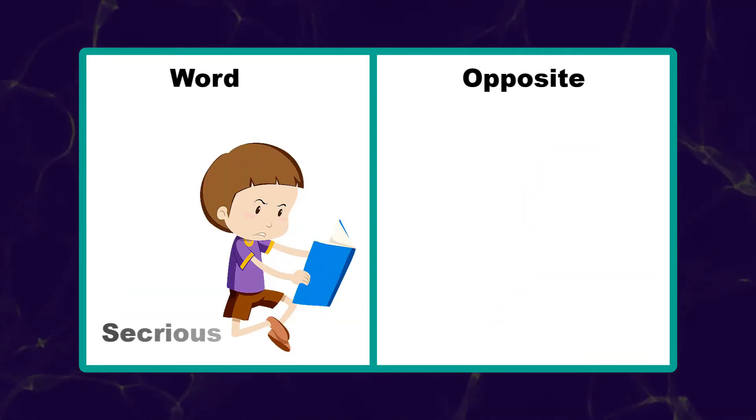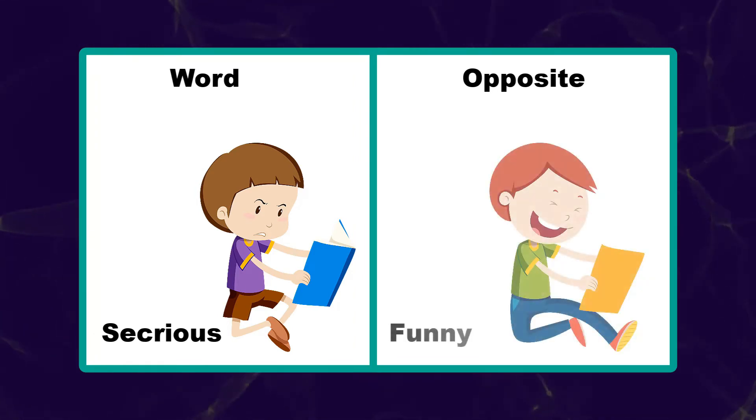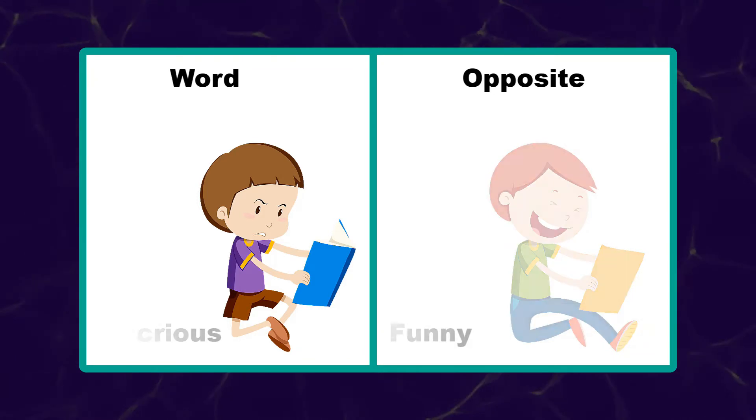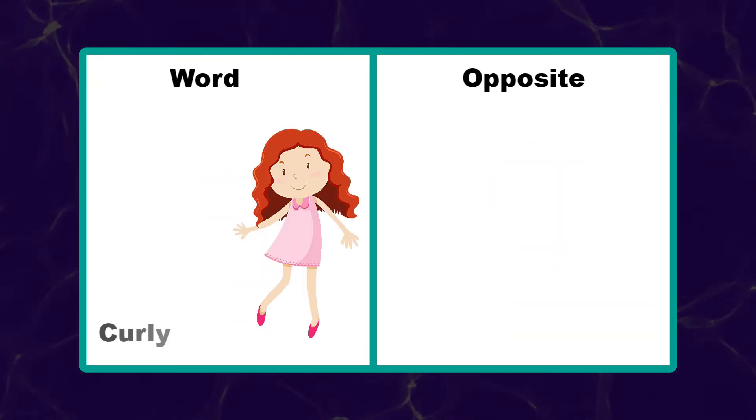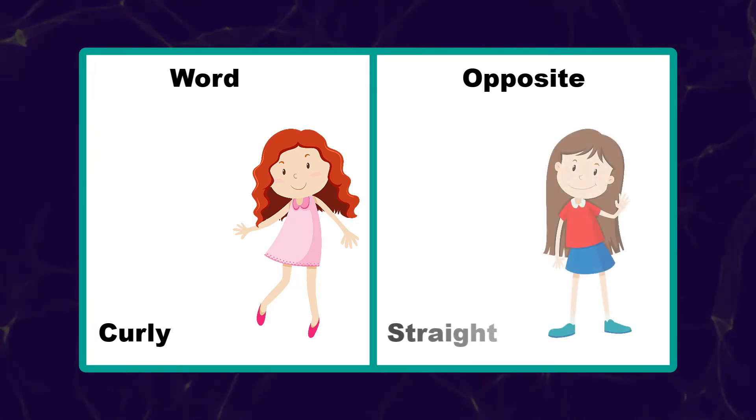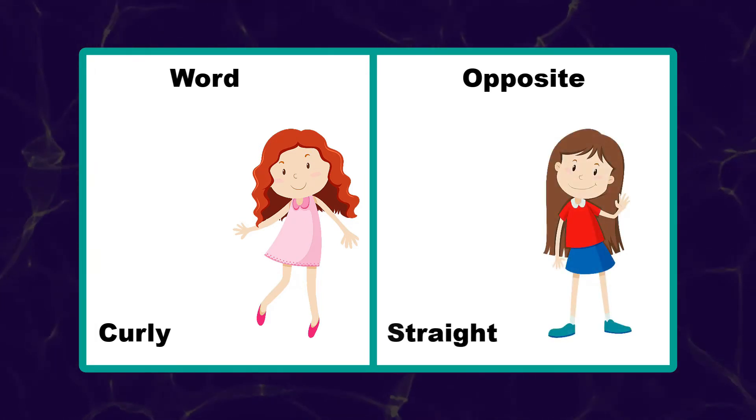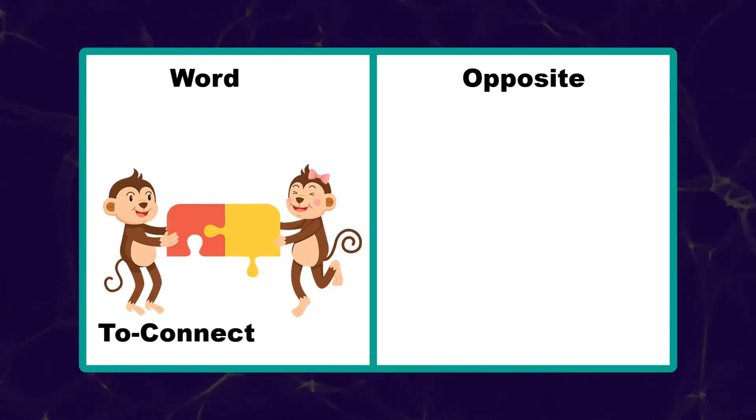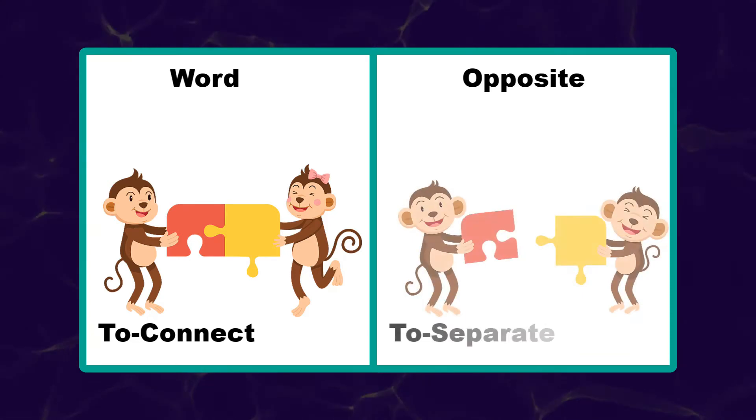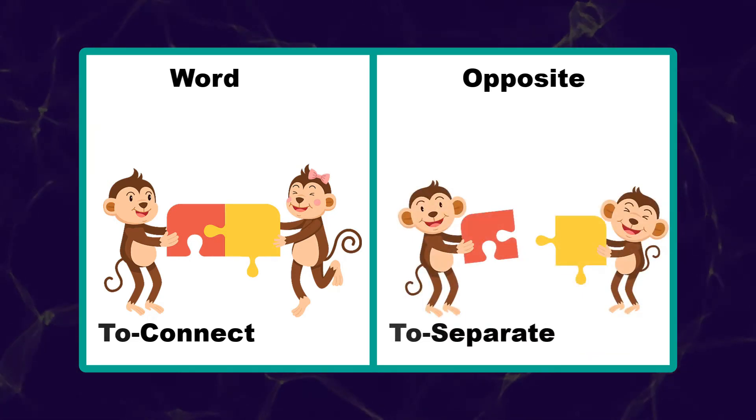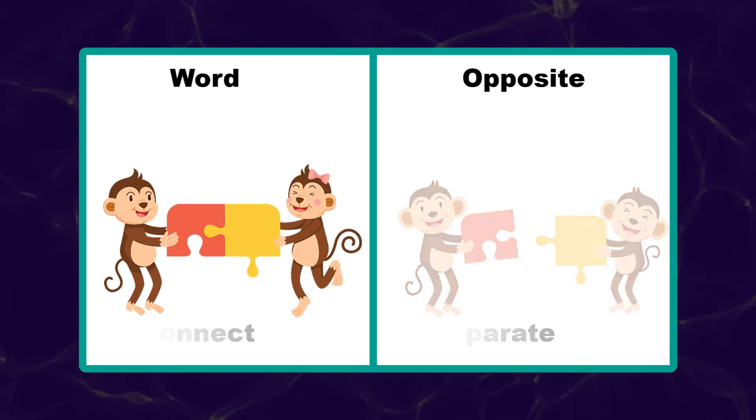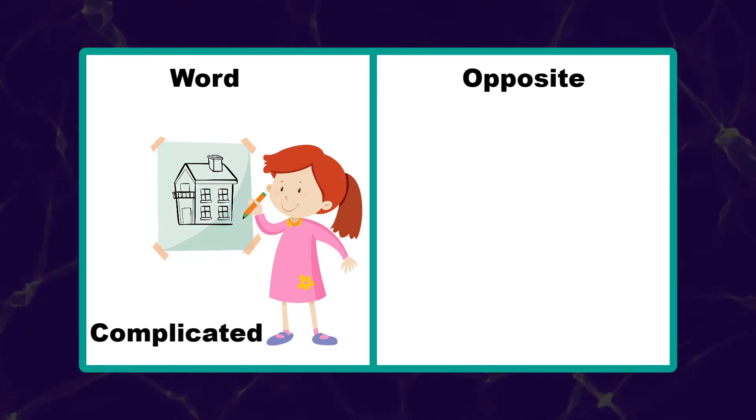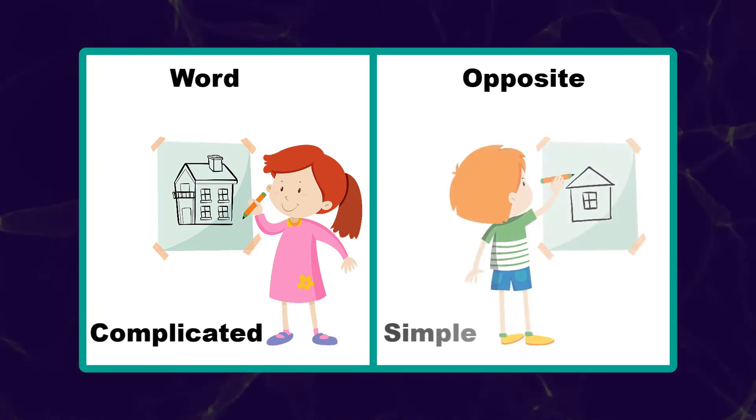Serious. Funny. Curly. Straight. To connect. To separate. Complicated. Simple.